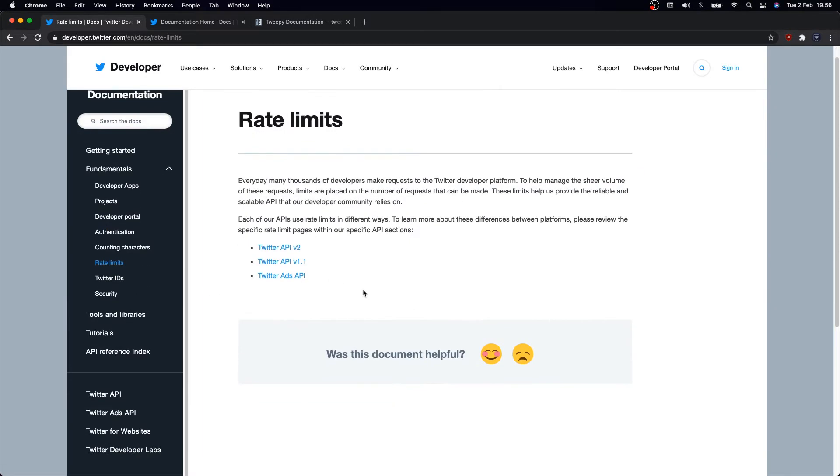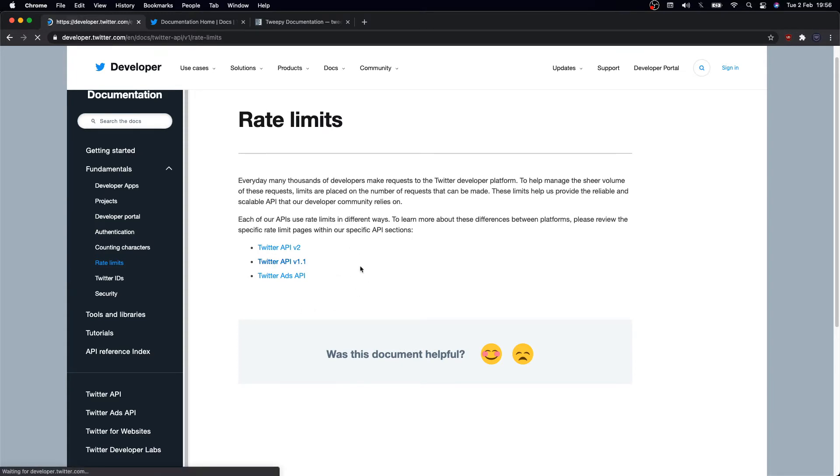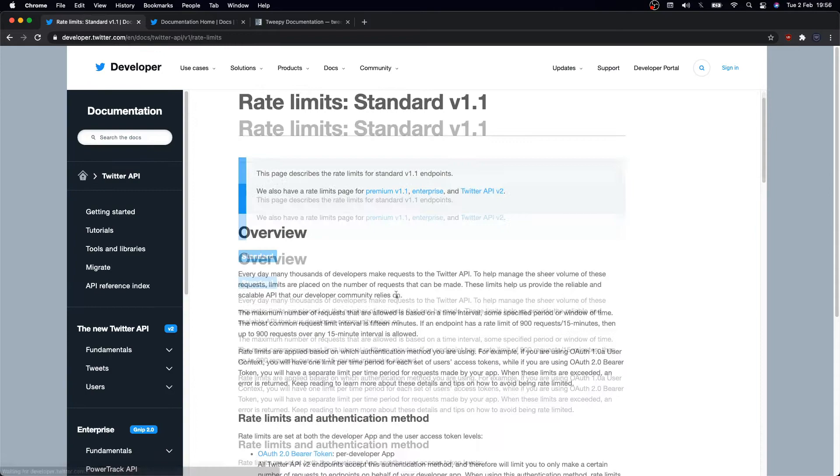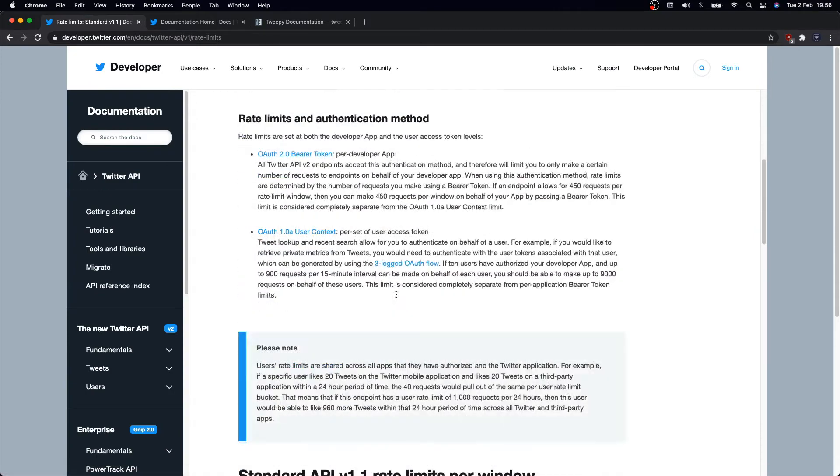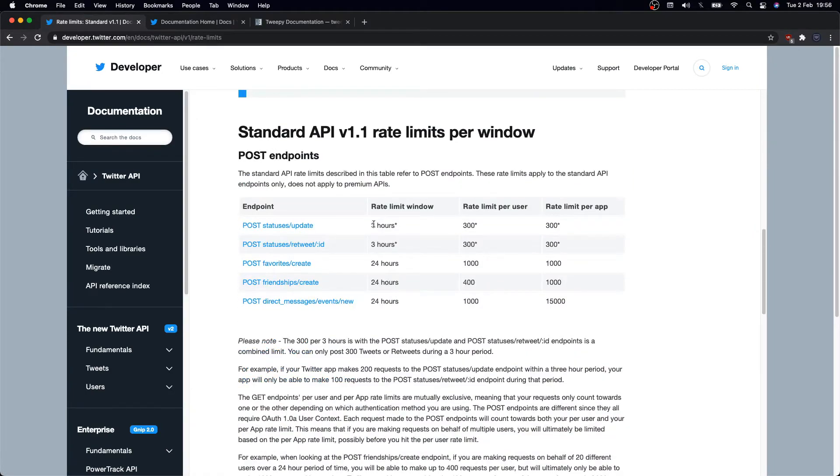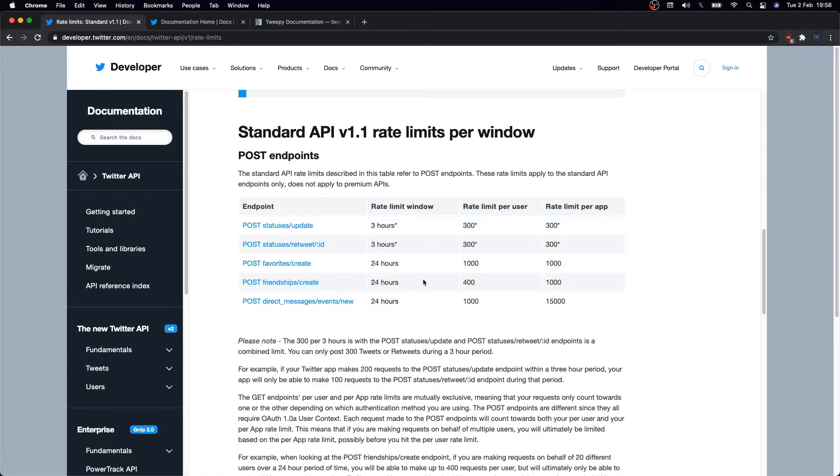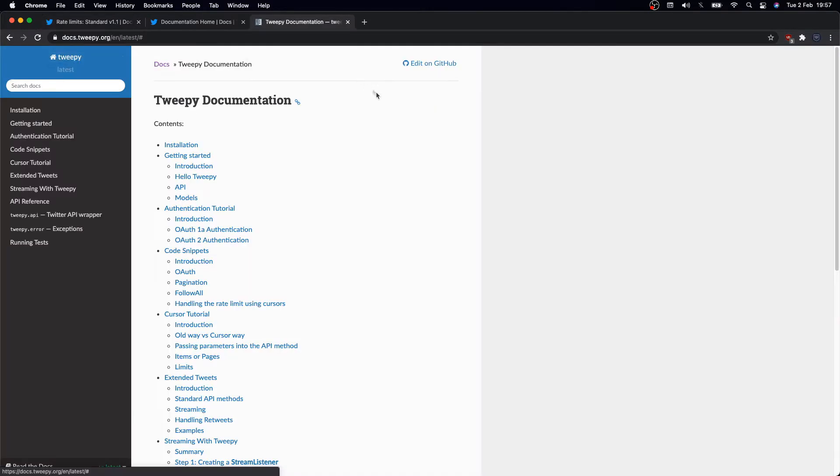But if your case is different, then go ahead and use another authentication mechanism. If we navigate to rate limits, rate limits depend on the API you're using. For example, we'll be using API standard v1.1. There's an explanation on how rate limits work. It applies per endpoint, so different post or get endpoints will have different rate limits. Definitely have a read.